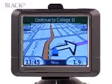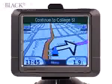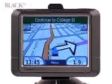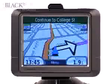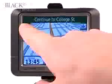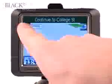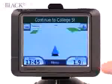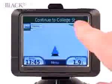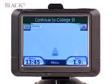This is your main navigation page in 3D mode. If you'd like to zoom out, simply touch the left-hand corner button. If you'd like to zoom in, touch the button on the top right-hand corner.